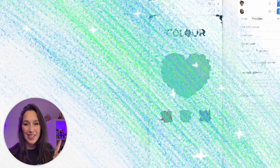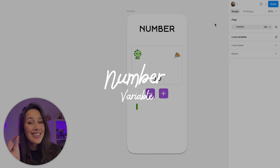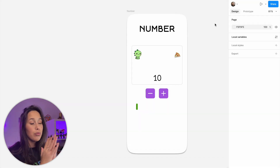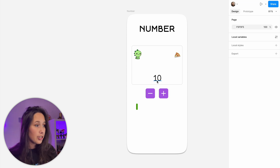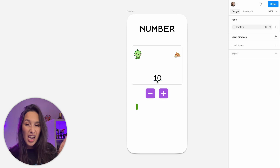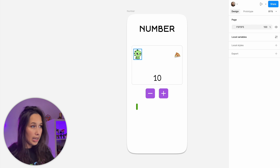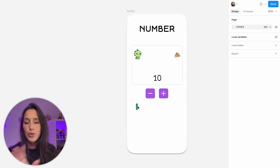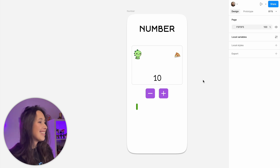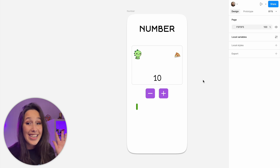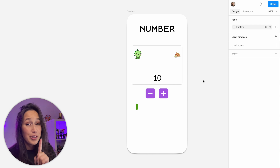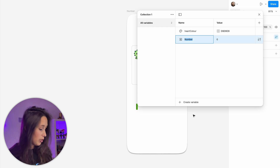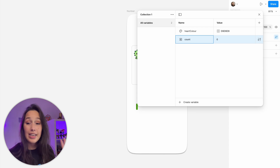Moving on to number. In the number frame, we have a tiny little dinosaur and he needs to get to his pizza. In order to get him to move to the pizza, we are going to use these plus and minus to add a number. And that number is going to control him moving — it's also going to control this bar moving. To start off, let's create a variable. We're only going to need one variable to control all of this. Go into local variables, create a new number variable, and I'll call it count. Leave the value at zero.